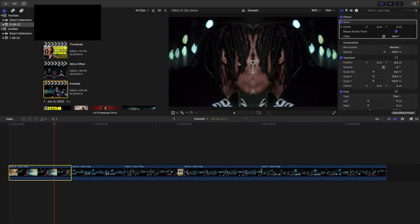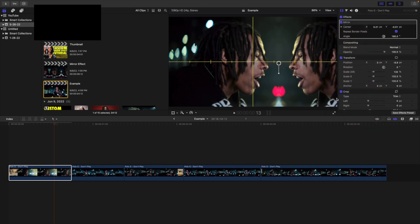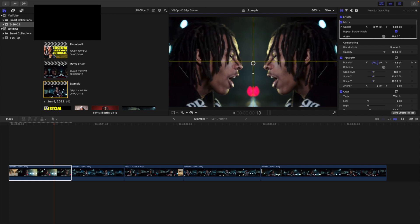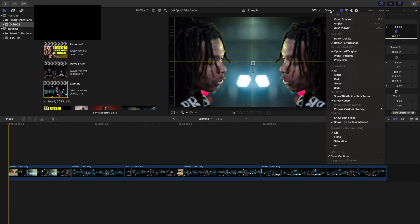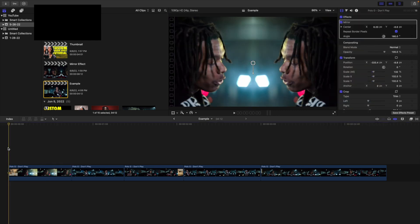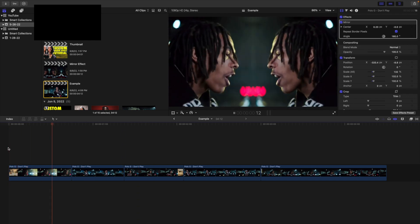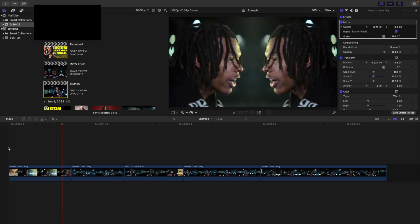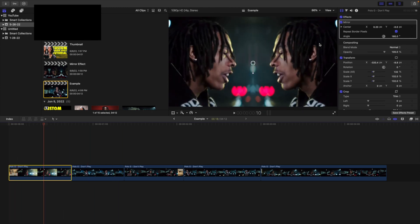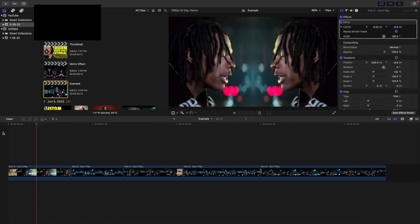Select the clip and use the on-screen control to move it over. Enable 'Show Horizon' and center the clip up. Move the subject over and center the clip — that's going to look a lot better. Go to View, disable Show Horizon, and play the video. You get this really cool mirror effect. You could adjust the angle a little more or adjust the center, but that's basically how you create it — take the mirror effect, change the angle, and adjust the on-screen controls. That's how to create this really cool mirror effect in Final Cut.